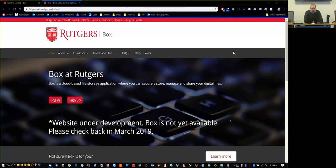A draft announcement from Alan Hoffman about Box being available to the entire university will be going out shortly before March 4th. If I were you, I'd have a communication ready to go out to your own staff following that announcement, so I'd suggest drafting it now so it's ready.